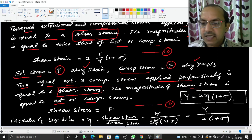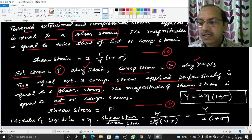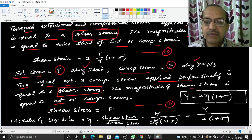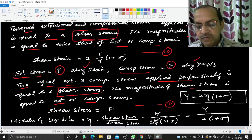This is the required expression: Y = 2η(1 + σ), where Y is Young's modulus, η is modulus of rigidity, and σ is Poisson's ratio. The PDF copy of the notes for this video can be found in the description below. Thank you.